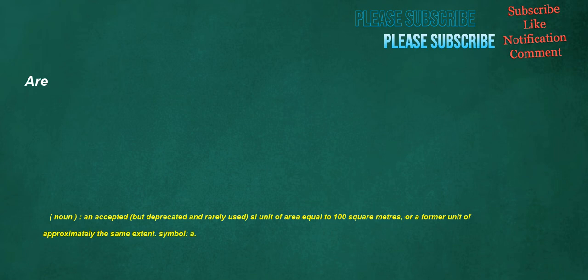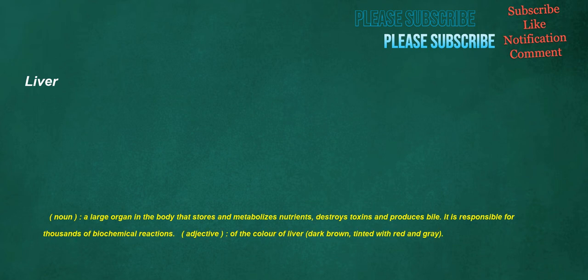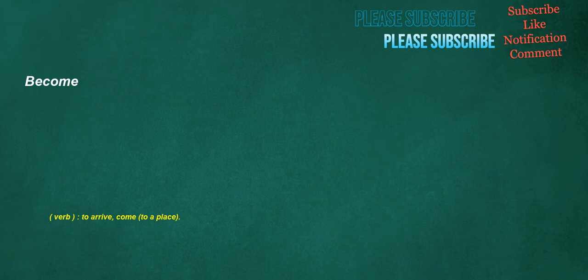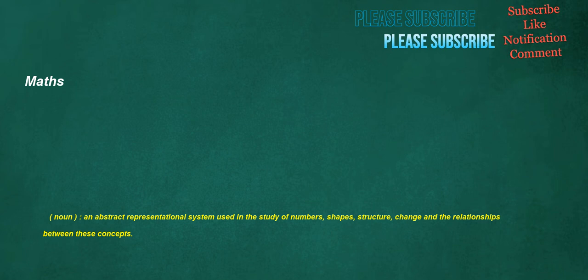Are: noun, an accepted but deprecated and rarely used SI unit of area equal to 100 square meters, or a former unit of approximately the same extent. Liver: noun, a large organ in the body that stores and metabolizes nutrients, destroys toxins, and produces bile. It is responsible for thousands of biochemical reactions. Adjective, of the color of liver, dark brown tinted with red and gray. Become: verb, to arrive, come to a place. Maths: noun, an abstract representational system used in the study of numbers, shapes, structure, change, and the relationships between these concepts.